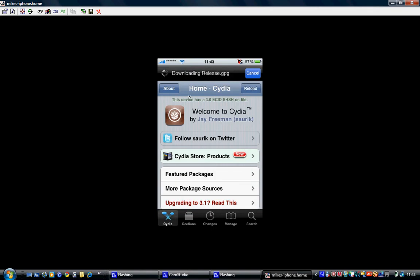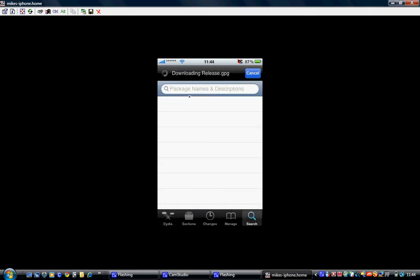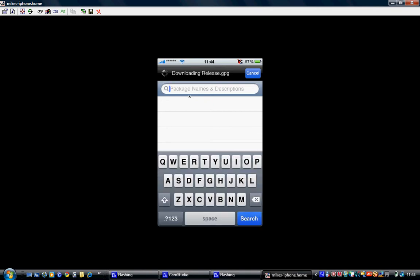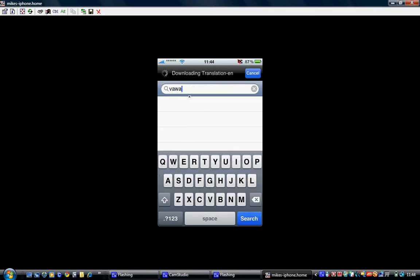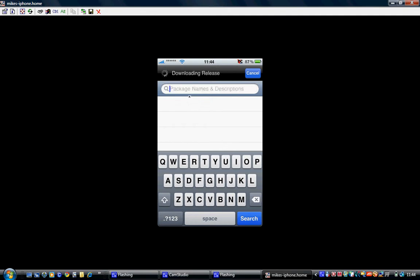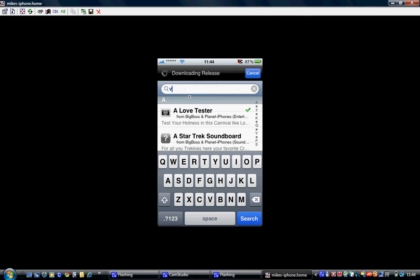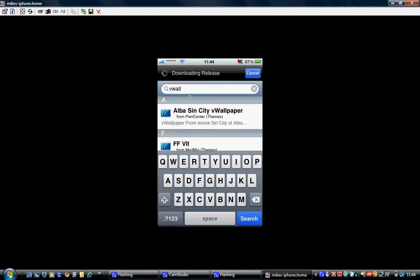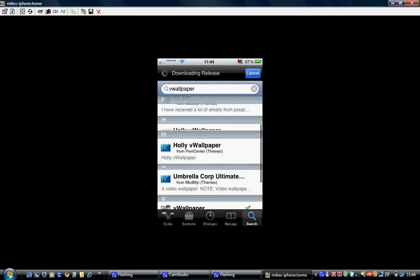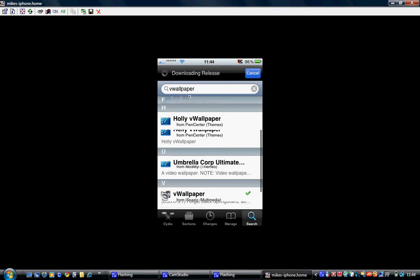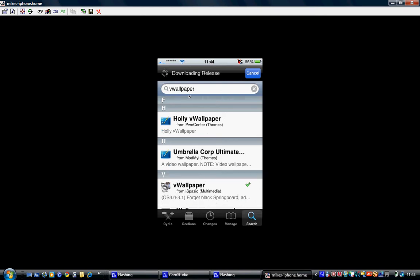What you want to do is you want to click the search, and then just type in vWallpaper. Just hit search, then just scroll down till you get to the wallpaper from the I Spazio source.